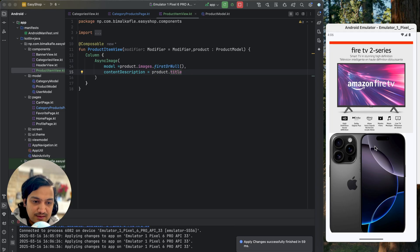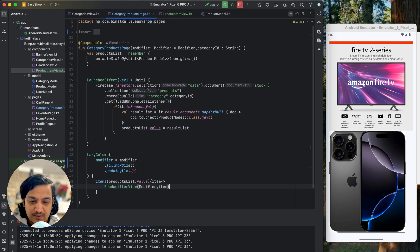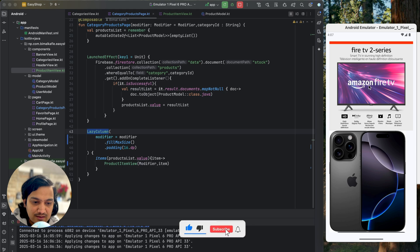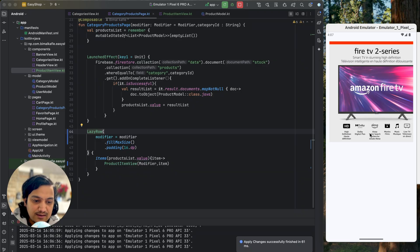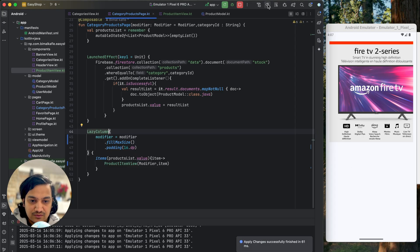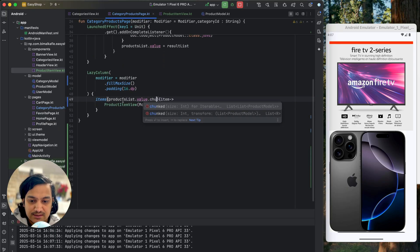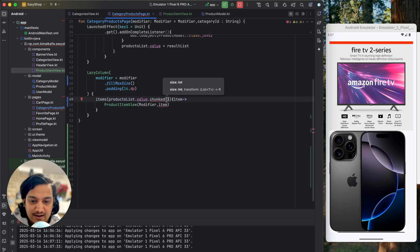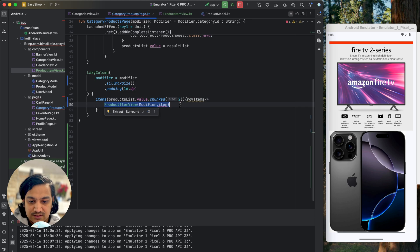Instead of showing items one by one, I want to show two products in a row. If you go to the category products page we're using a LazyColumn. I want two items in a row and then the next row, so I'll keep the LazyColumn but chunk the product list. We provide the size using dot chunk on the product list dot value to get two items at a time, and I'll call these row items.